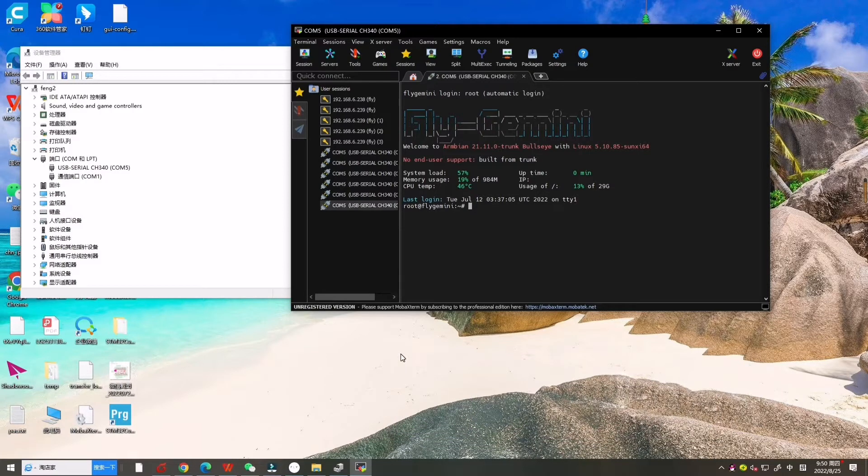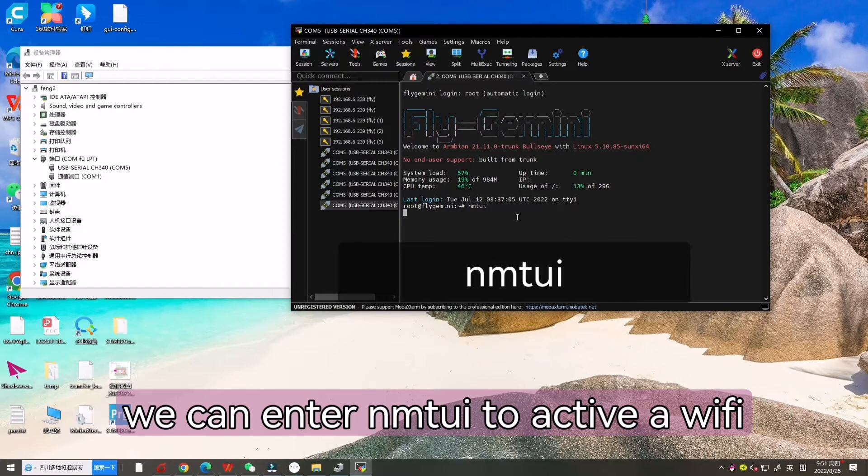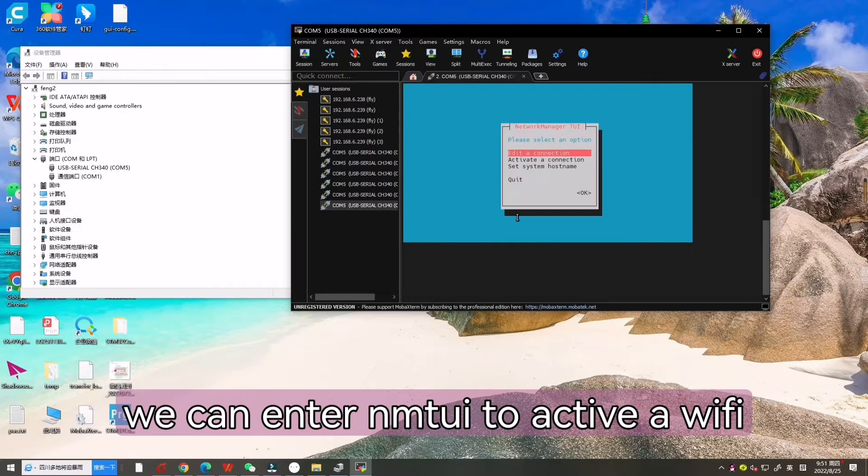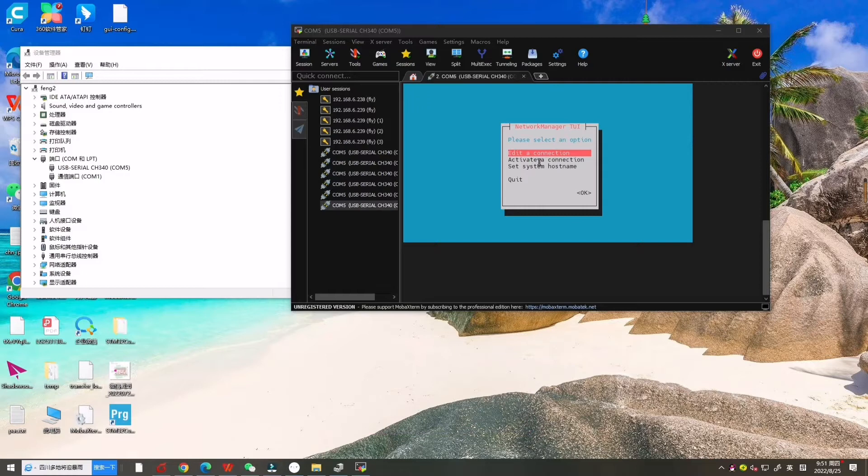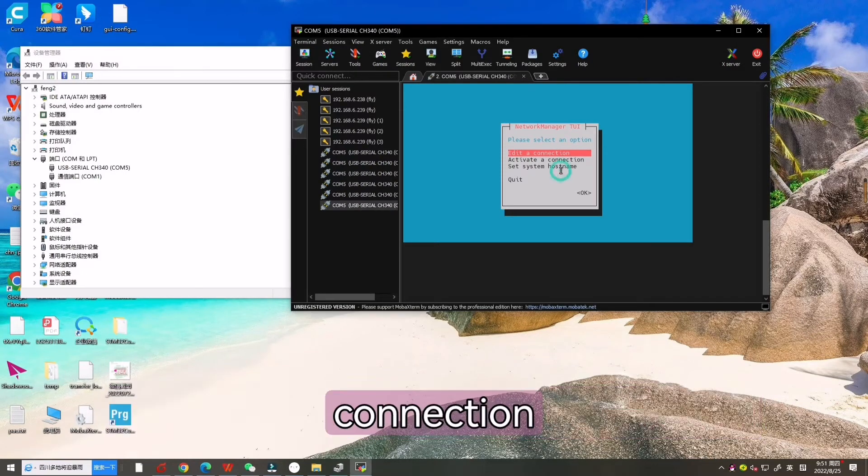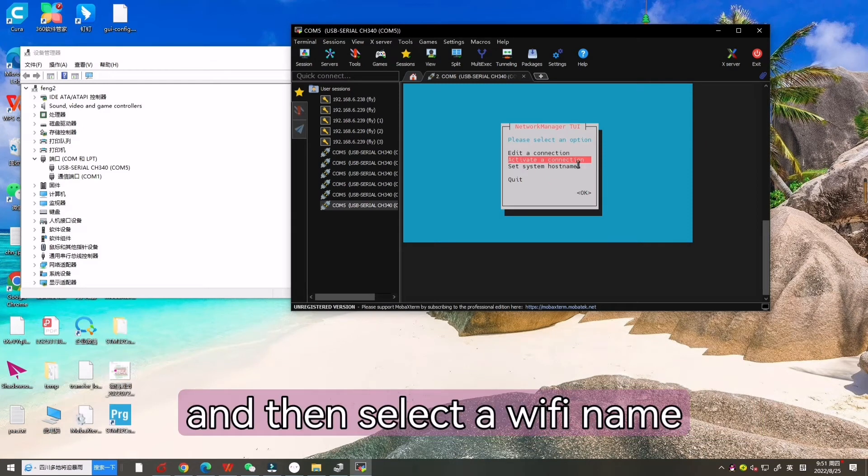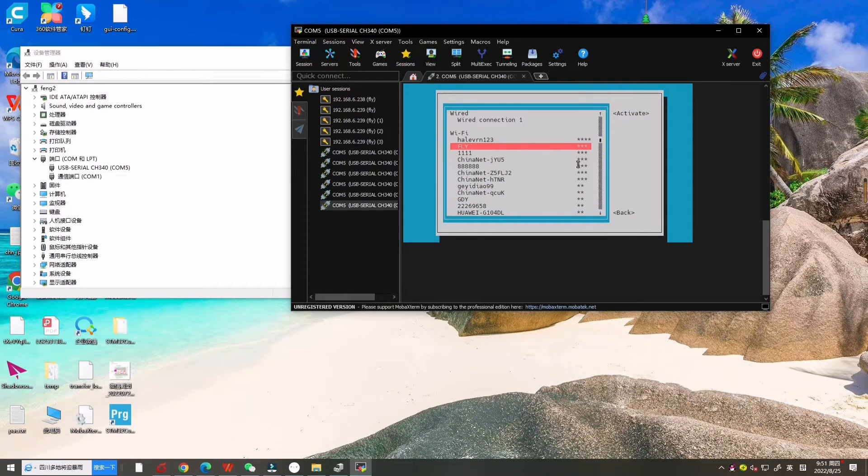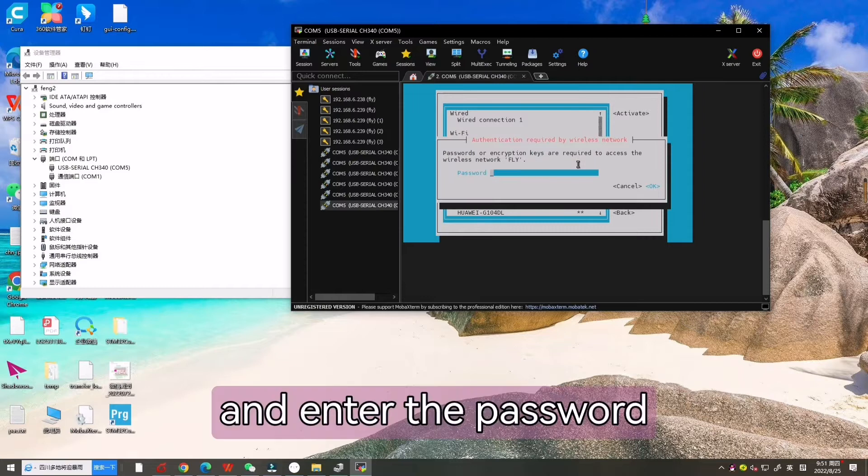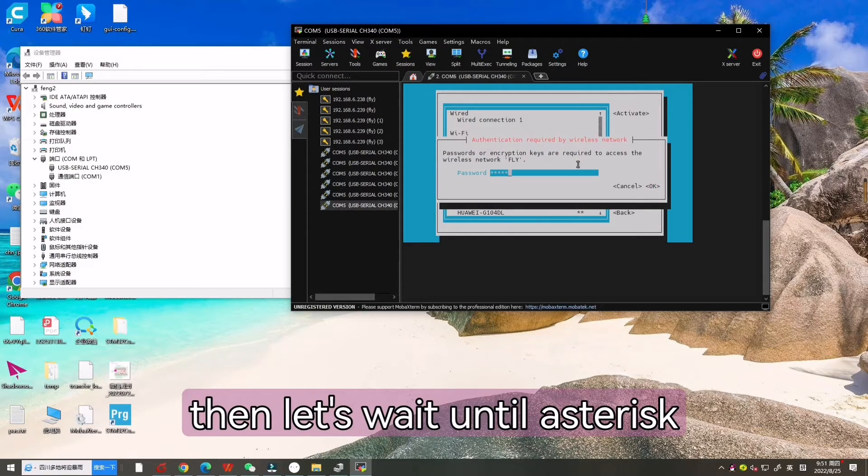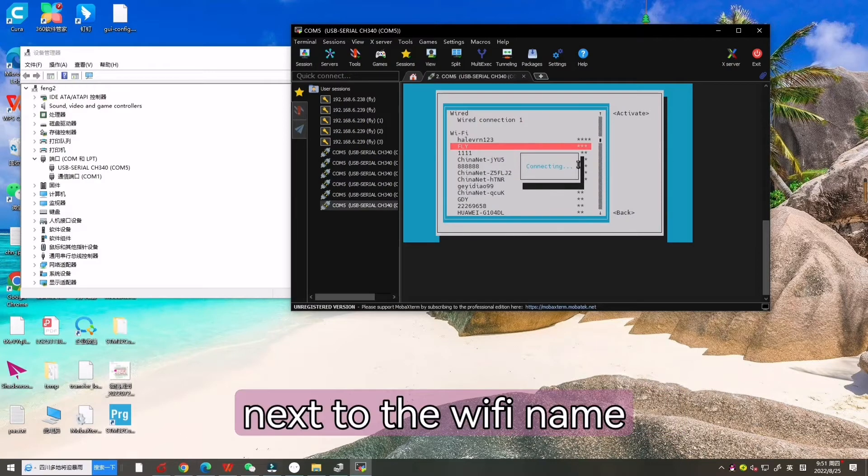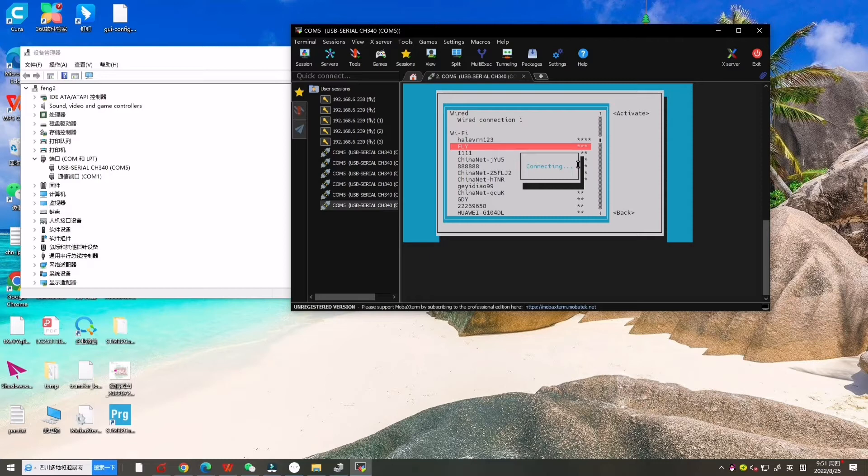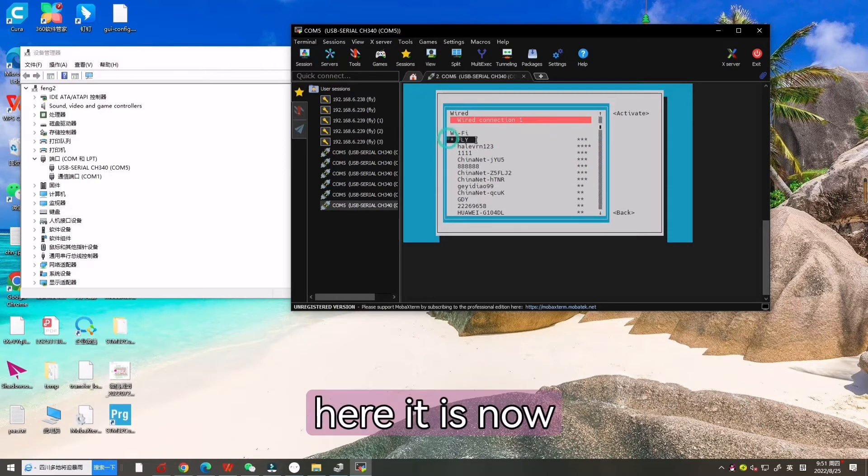Now we can enter NMTUI to activate the Wi-Fi connector. A window pops up, select active Wi-Fi connection and then select a Wi-Fi name and enter the Wi-Fi password. Then wait until an asterisk appears next to the Wi-Fi name. Here it is.